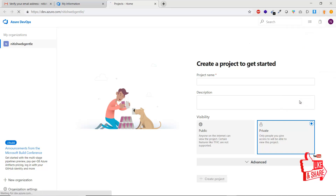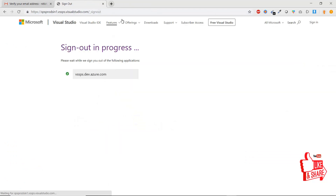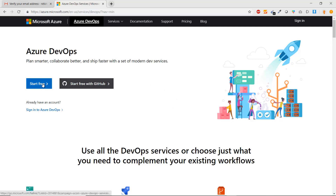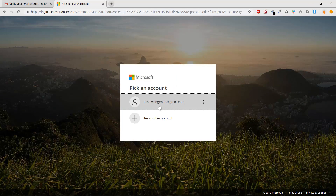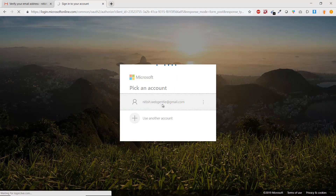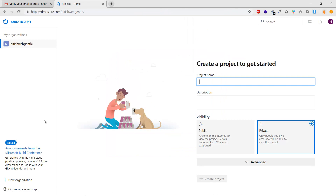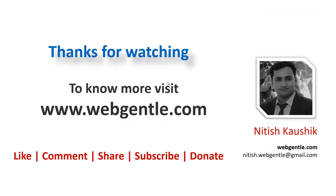Let's sign out from Azure DevOps. Click the profile icon and choose 'Sign out' — you will be logged out automatically and returned to the portal homepage. To sign back in, click 'Start free' or the 'Sign in' button, enter your email ID, enter your password, press 'Sign in,' and you are back in the portal. After watching this video, I hope you'll be able to sign up for Azure DevOps. Please like, comment, share, and subscribe. Thank you for watching!